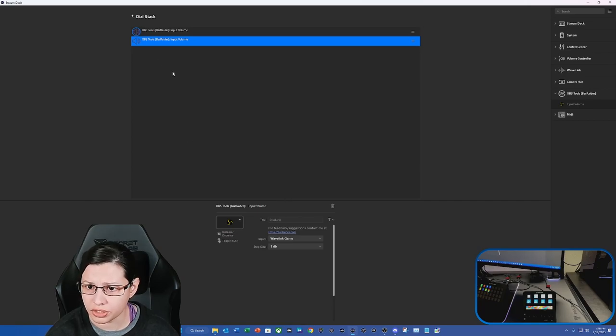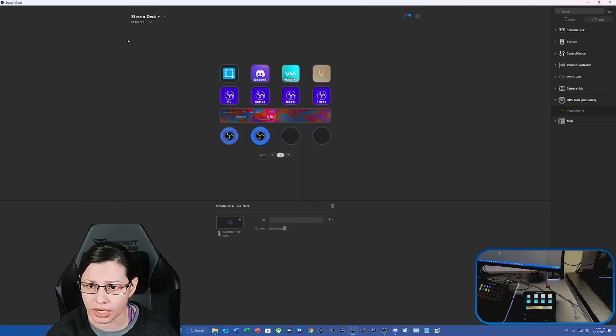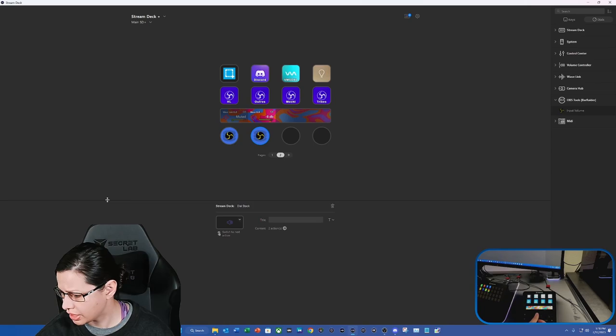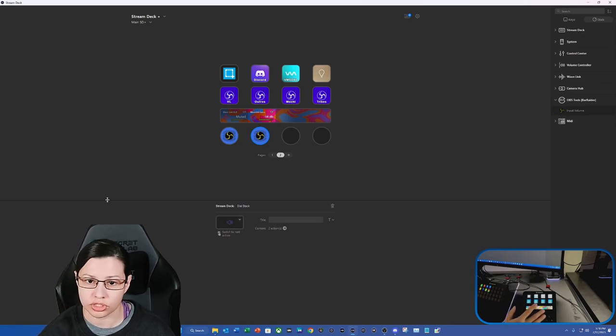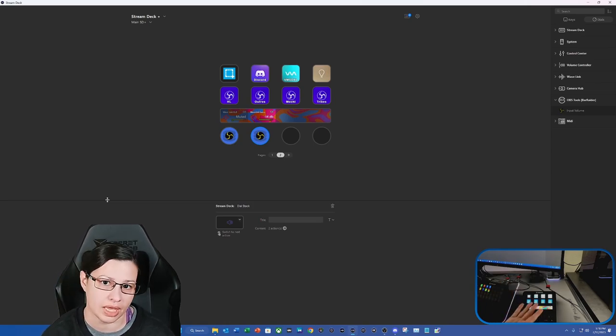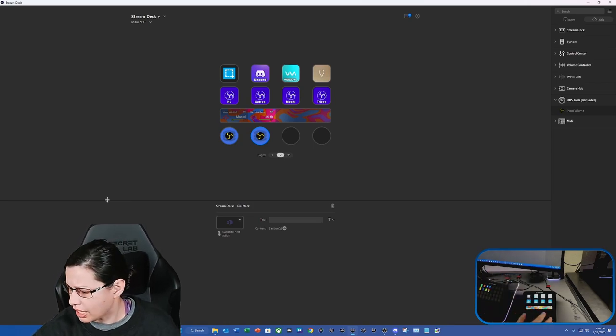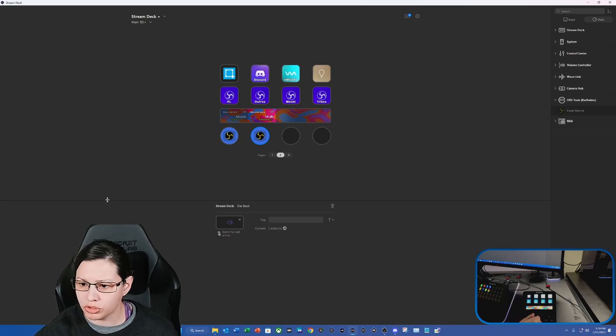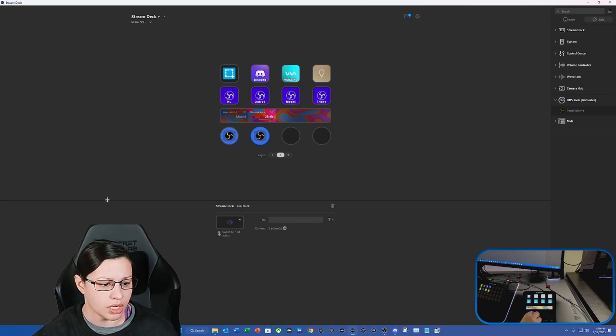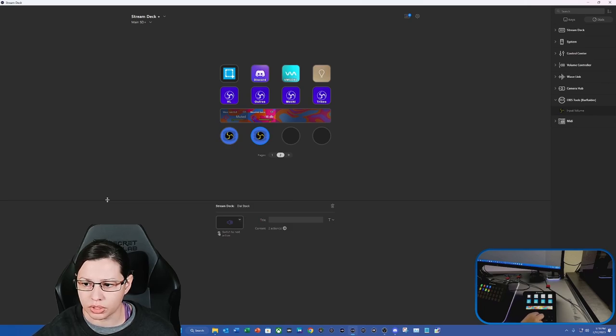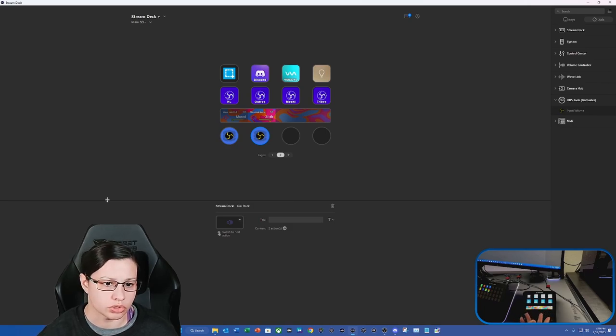Now once I do that, I can go out of the dial stack, and we're going to actually tap the button to switch to our game audio. Once we do that, we can move the dials, and you're going to see that it goes up and it goes down, and we probably just want to keep it at like 20 decibels for right now.